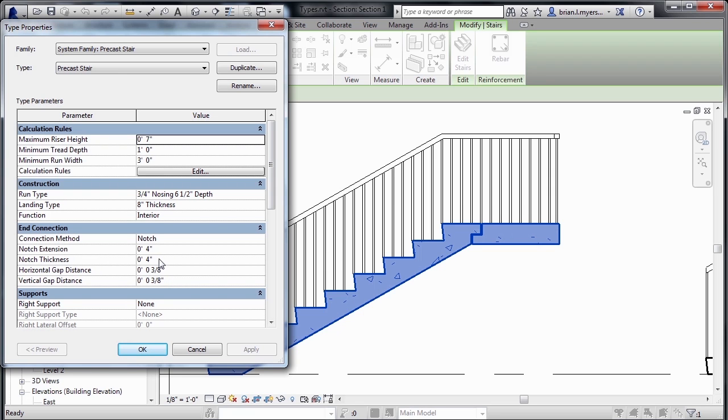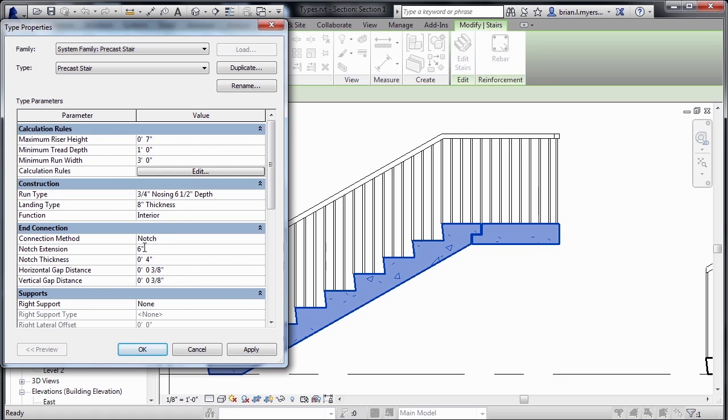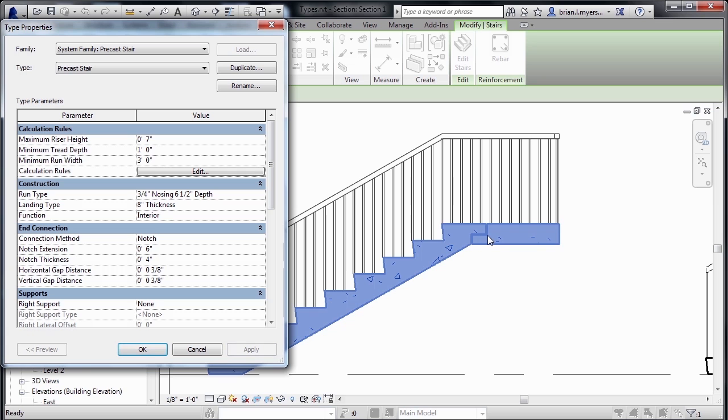As far as adjusting the overall properties of the notch, we could change that from here as well. If we wanted to change this notch extension to be six inches instead of four inches, we could change it here, select on Apply, and you'll notice that the extension gets longer here inside of our section view.